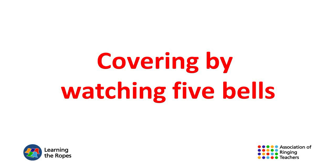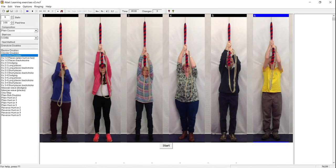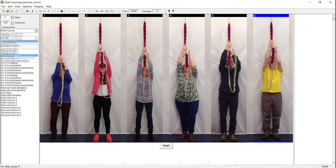Covering by watching five bells. You could now try covering to grandsire doubles. The plain course lasts 30 changes and will take about a minute to ring. Once you have mastered that, you can select a longer composition, and there are four options to choose from.